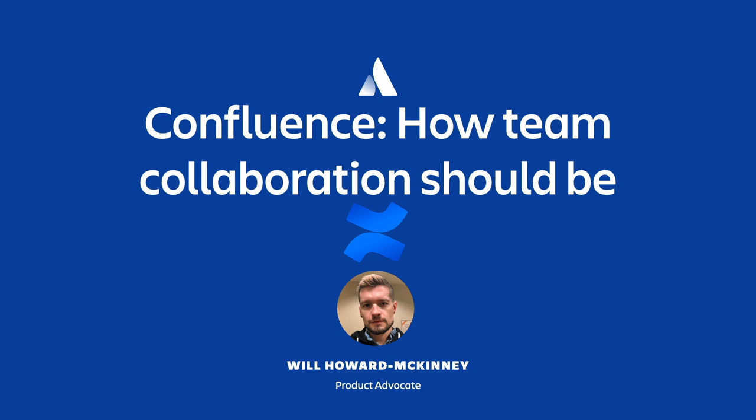My name is Will Howard McKinney. I have been at Atlassian for a little over five years now and I am on a team here at Atlassian called the Product Advocates. Now we are a team that specializes in helping folks understand how our products and services can best suit the specific needs of your use case, of your team, of your organization.